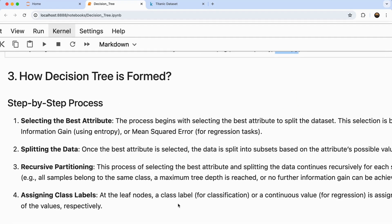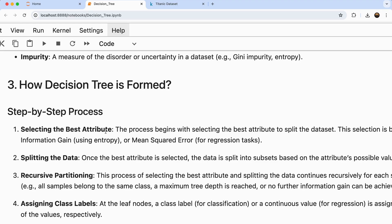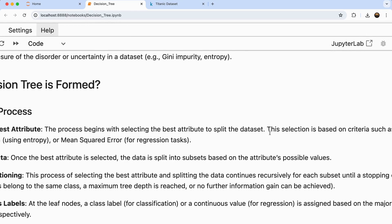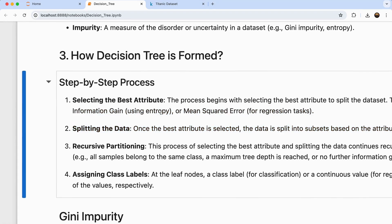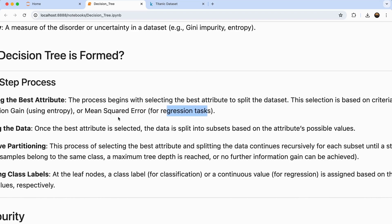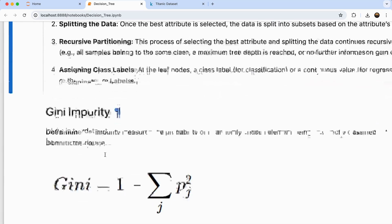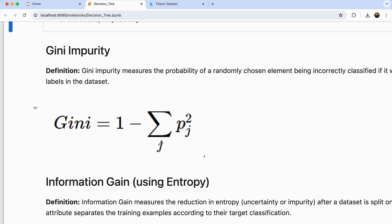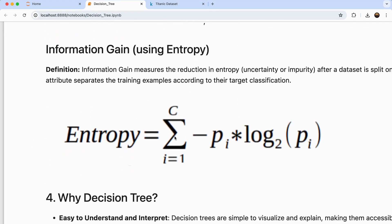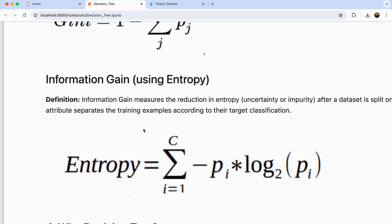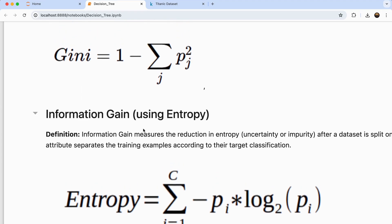Now let's look at how a decision tree is formed. There are four different steps. The first is selecting the best attribute. There are two different formulas for this: Gini impurity and entropy for classification, or mean squared error for regression. In this tutorial we'll focus only on classification. The Gini formula is: one minus the summation of the probability of each class squared. Entropy is calculated as: minus the summation from one to the number of classes of the probability of each class times log base two of that probability.